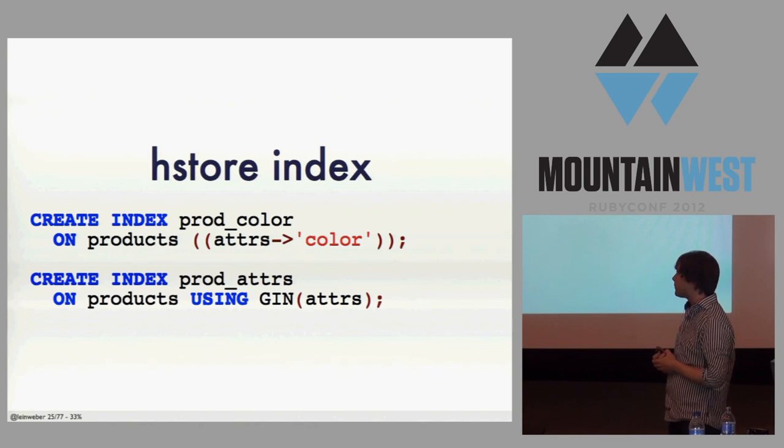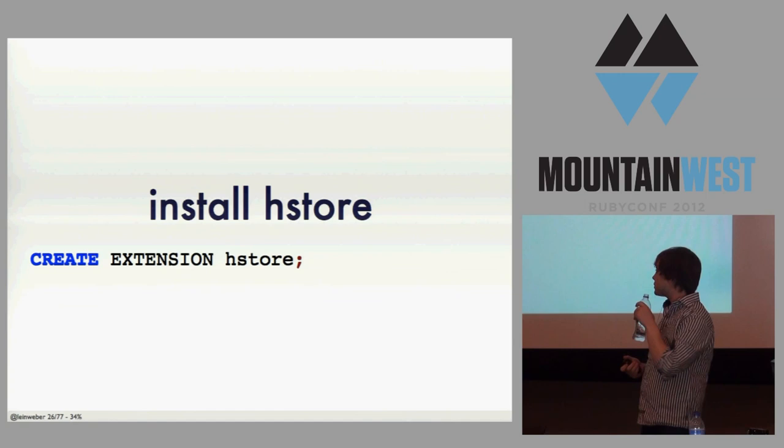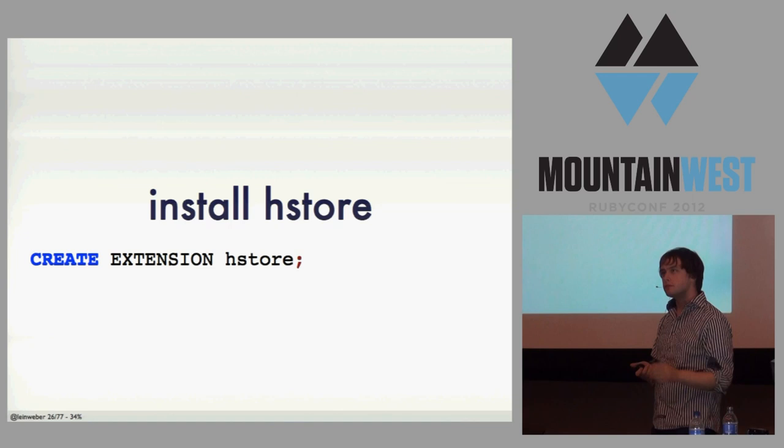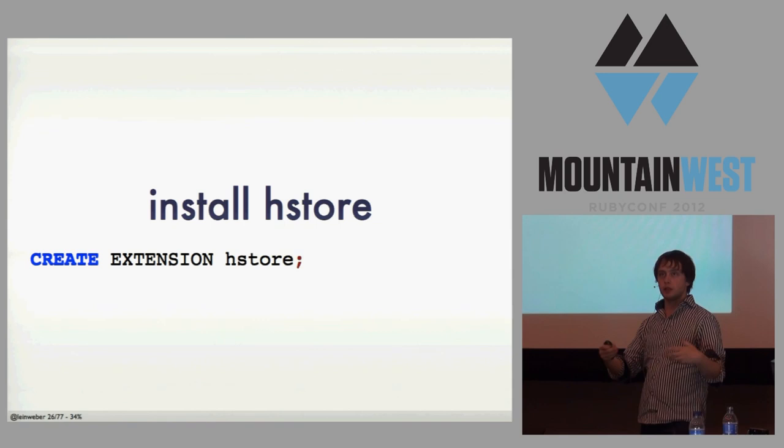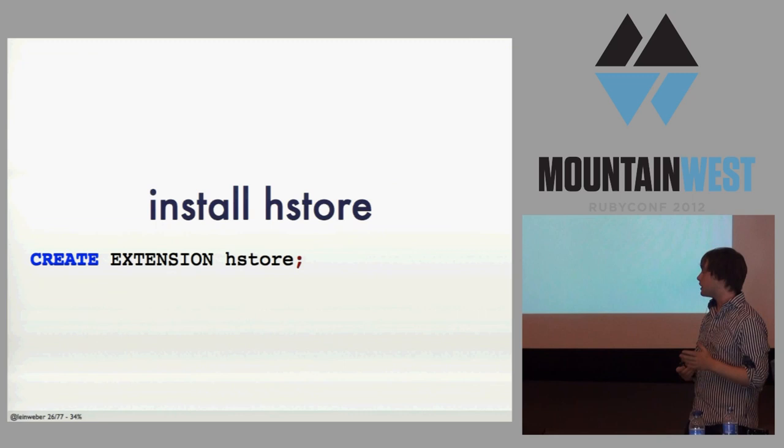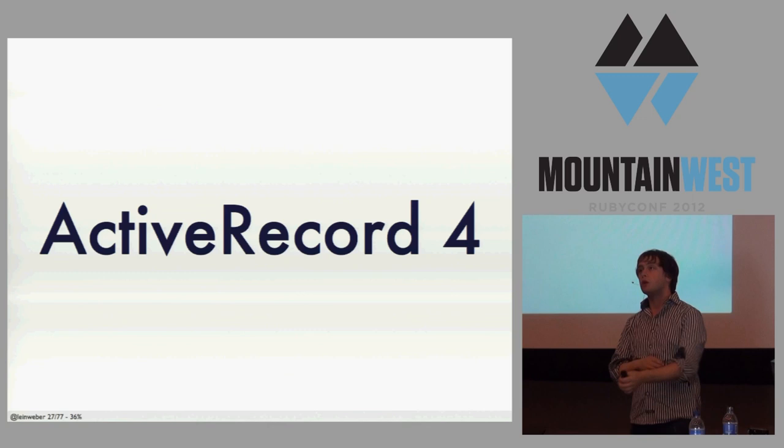You can have it today if you have a Postgres 9.1 database. All you have to do is CREATE EXTENSION HStore, and you have it. HStore has been out since 8.something. But you'd have to find where the HStore SQL is on your machine and do backslash I. This is much easier, and you can have this in your migrations.